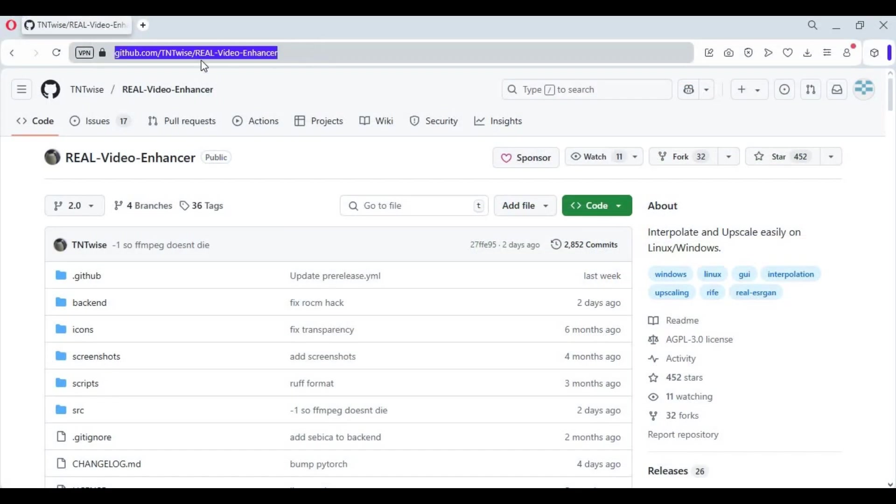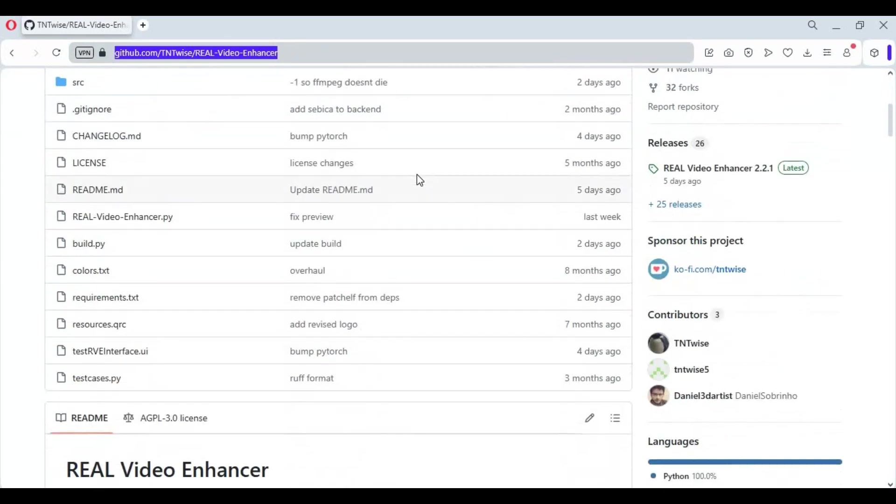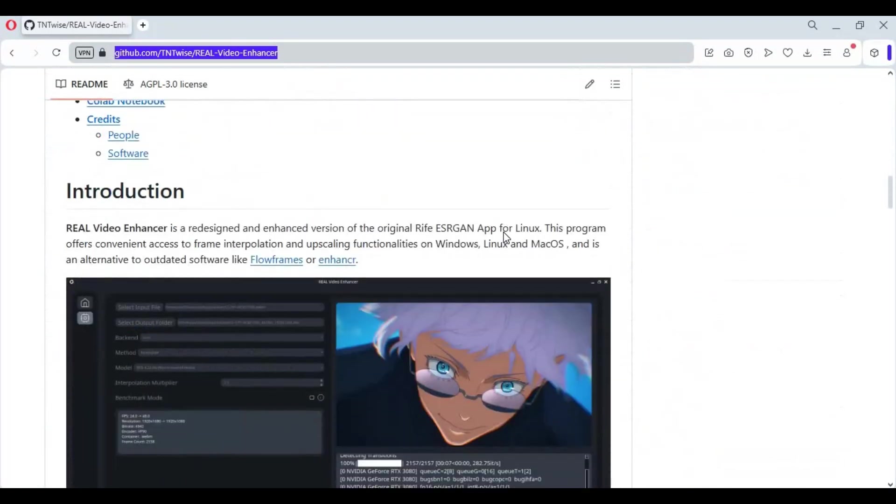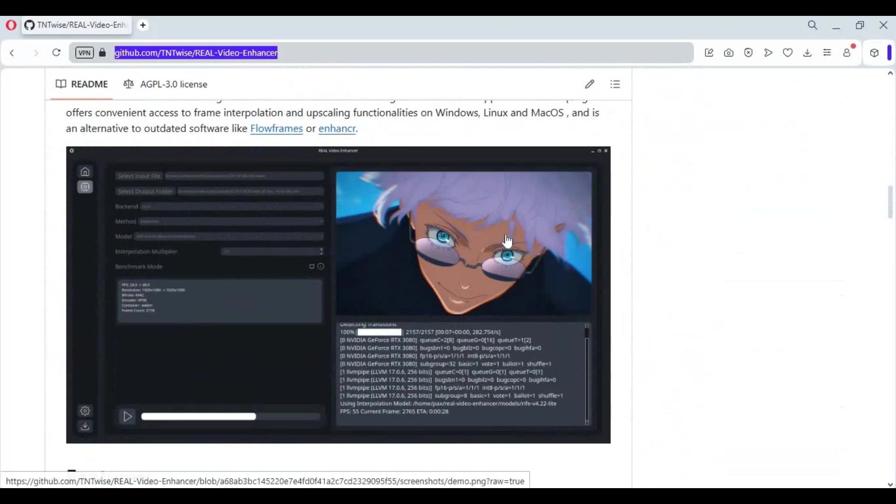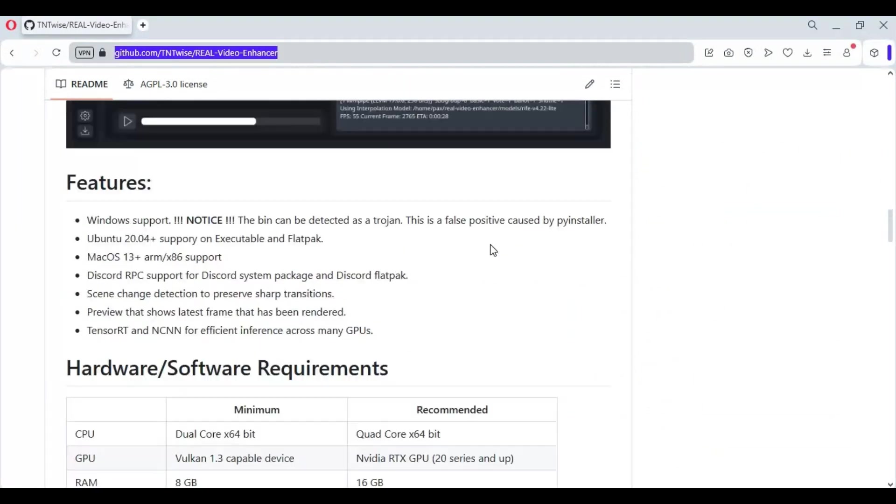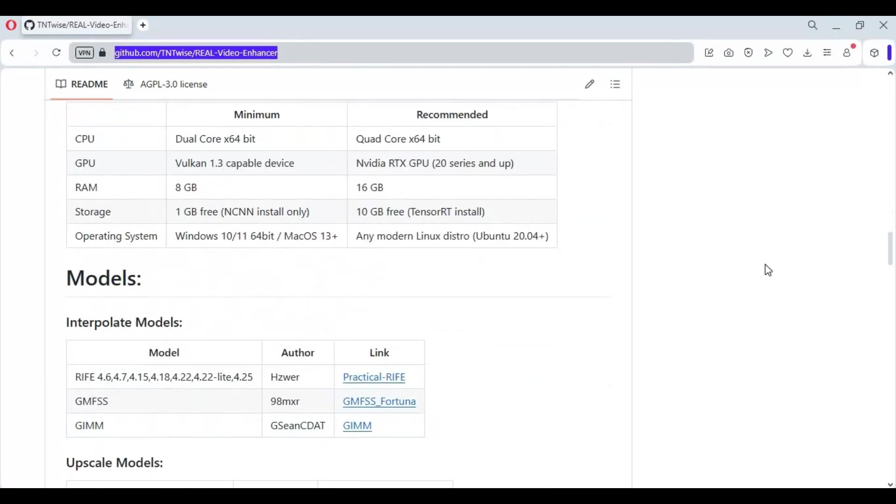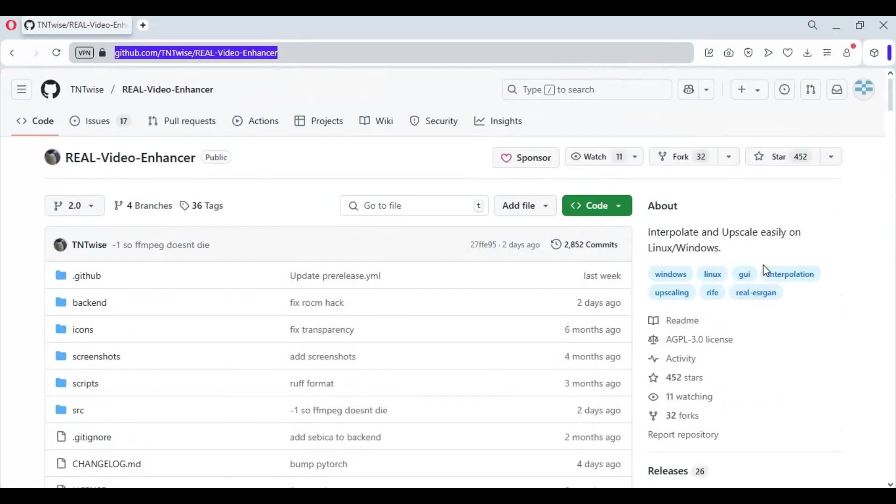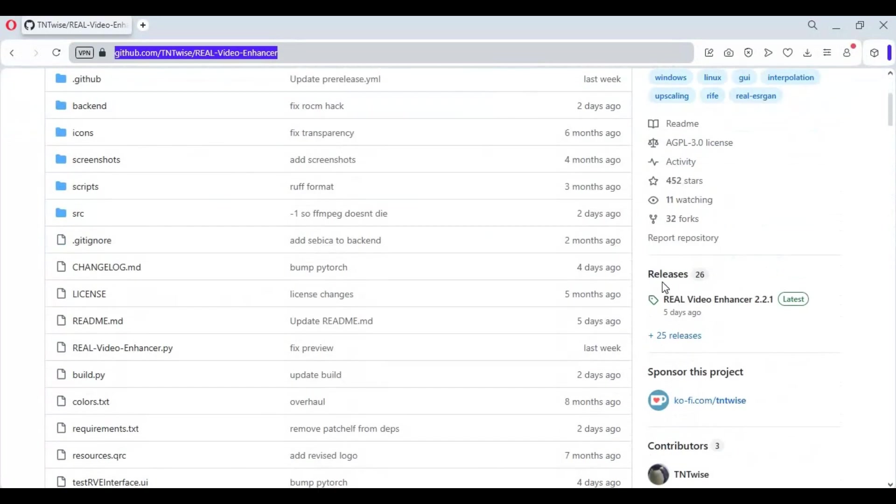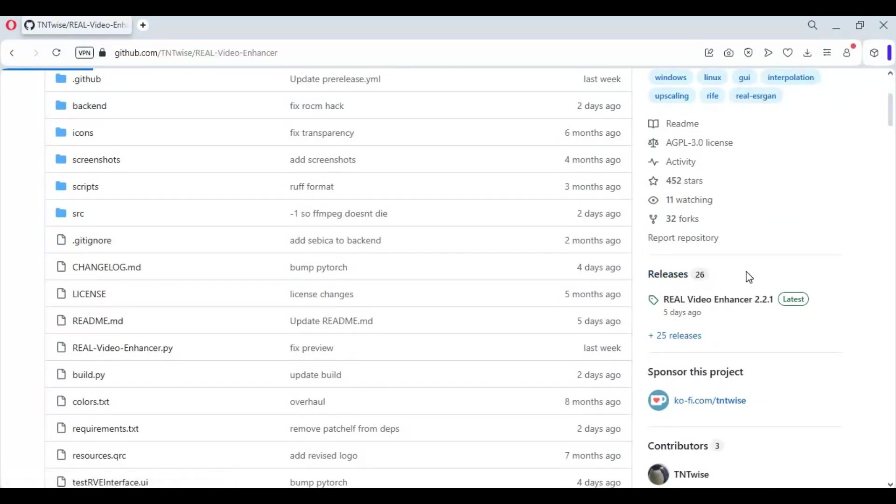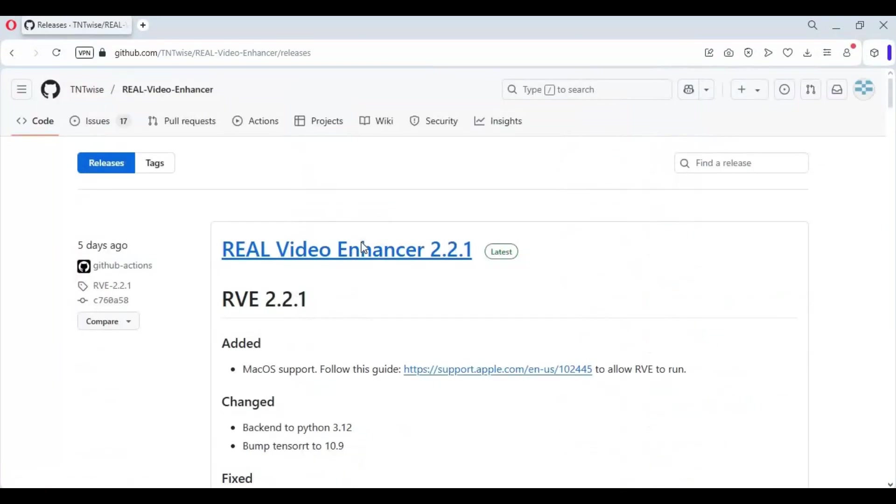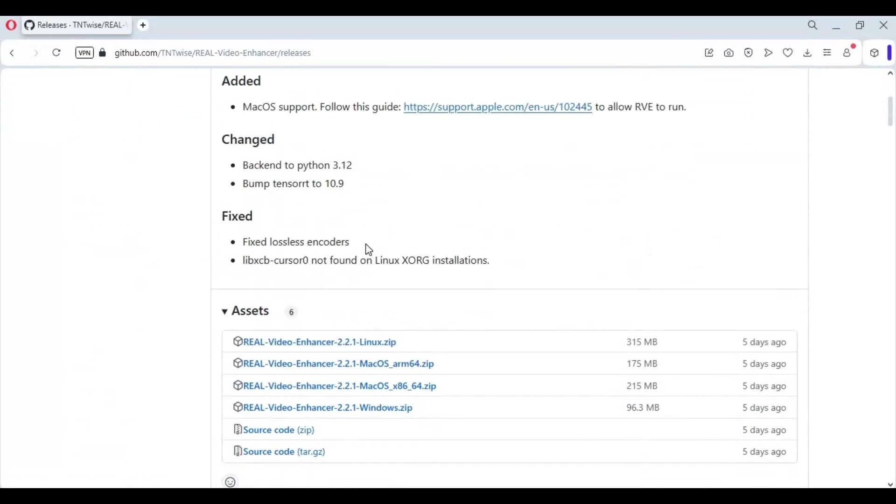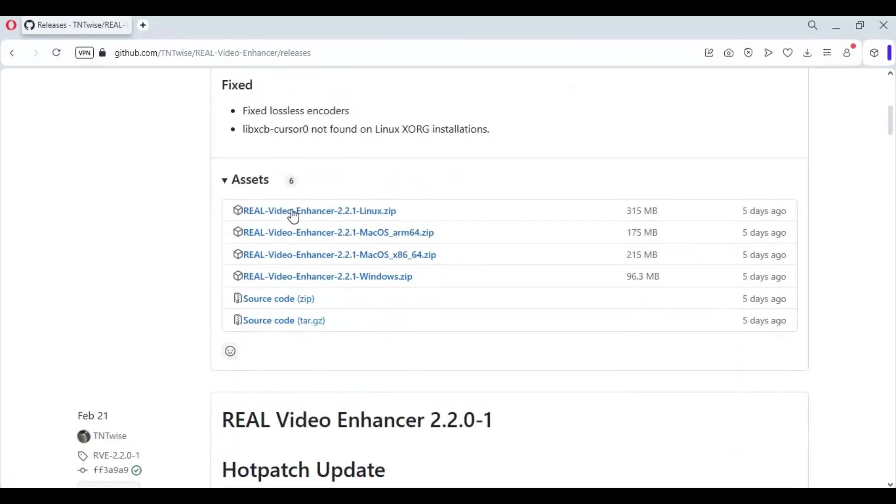Click on the GitHub link in my description to go to the main page of Real Video Enhancer. To install this, you need to have Nvidia GPU or AMD GPU. You can install this on Mac and Linux too. You don't need to have anything else installed. Just on the main page, click on the release option. Download the zip file according to your system.